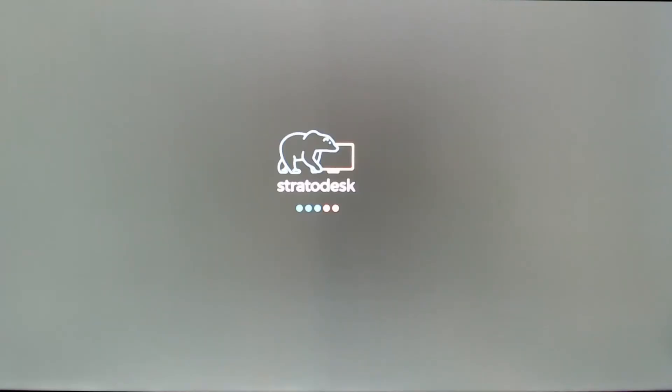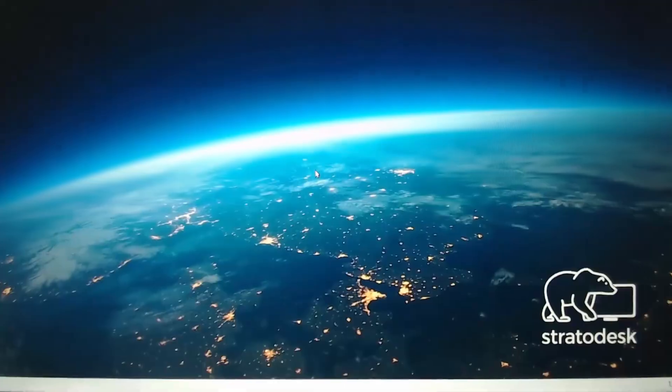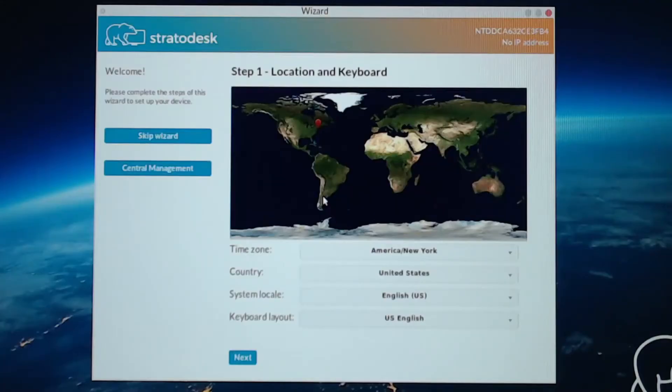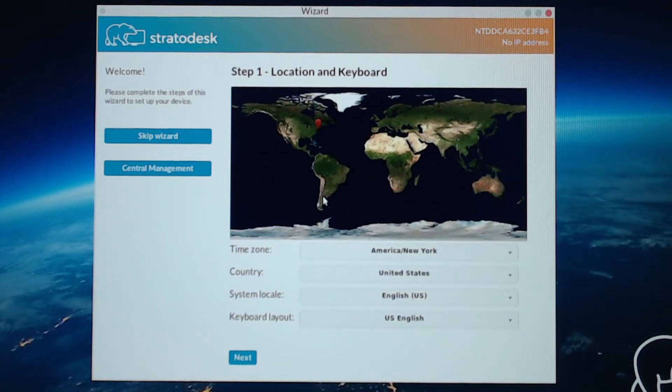Here we are booting the Raspberry Pi. And I do apologize for the image quality of this, but I'll make sure you'll be able to see what's important. To start out, we have to go through a one-time setup process. And from here, I'm going to select my time zone.